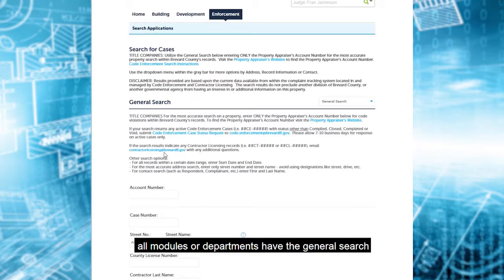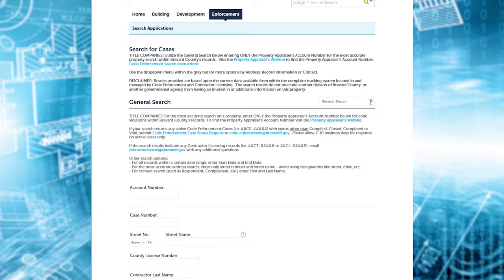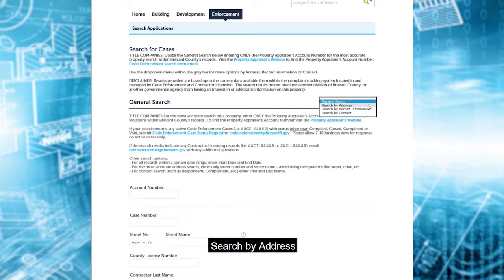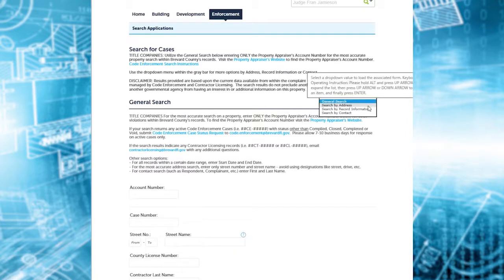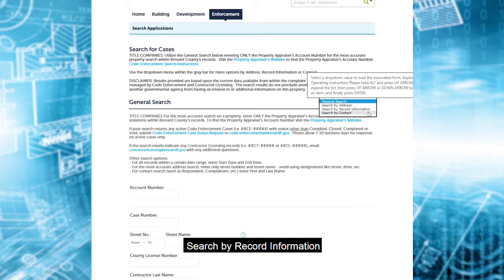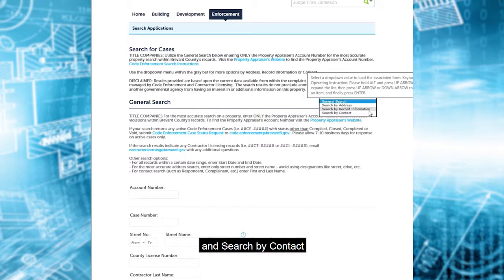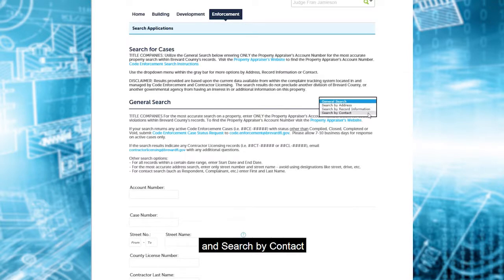All modules or departments have the general search, search by address, search by record information, and search by contact.